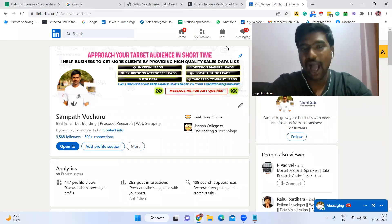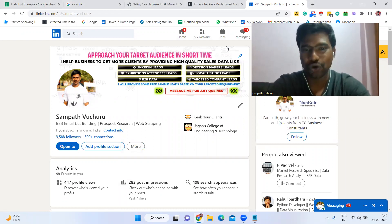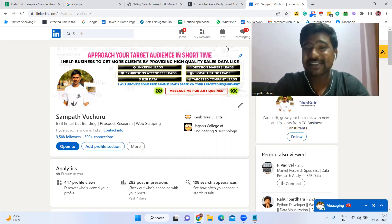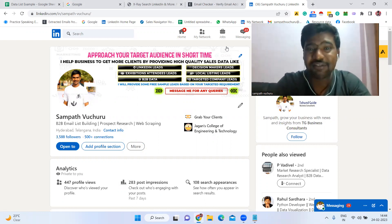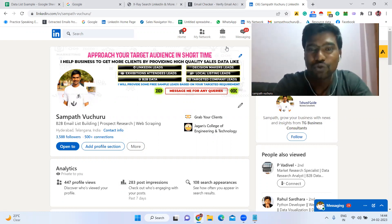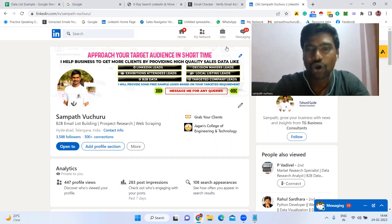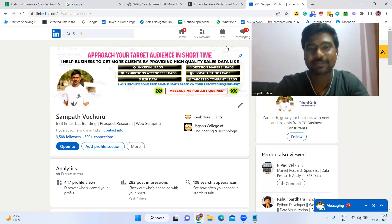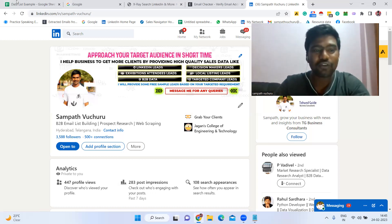Hello all, hope you all are doing great. I am Sampath. Today I'm going to show you how to extract your targeted LinkedIn email IDs for completely free. This method doesn't need any technical skills or previous experience. This is a very easy, simple, and effective method. You just have to follow a few steps, and by the end of the video you'll know how to extract thousands of email IDs in a very short time.